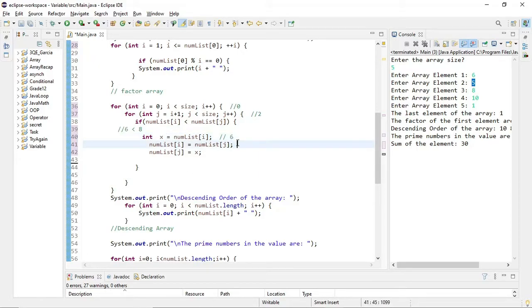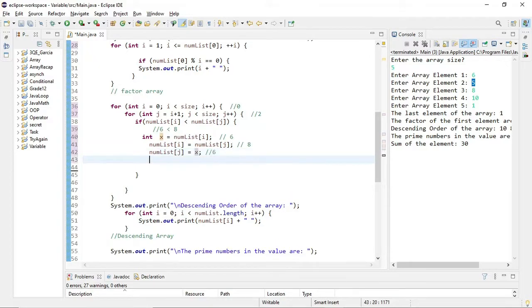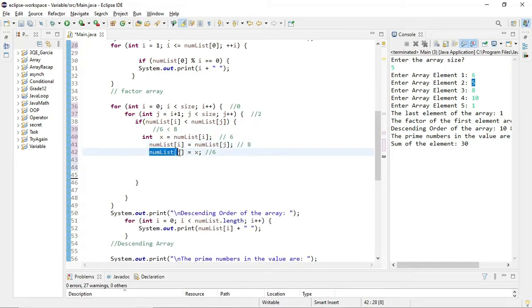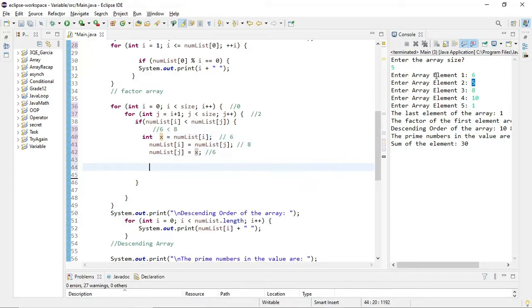Then numList[i] is replaced with the value of numList[j], which is 8. And numList[j] is replaced with the stored value of x, which was 6. So numList[i] is now 8, and numList[j] is now 6. I used a temporary variable x to store the value before swapping — this is a classic swap pattern. So the array after this second nested loop iteration becomes: 8, 5, 6, 10, 1. The 8 and 6 swapped positions.